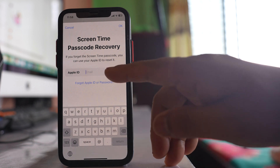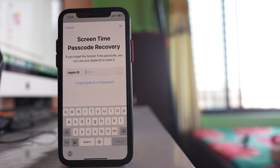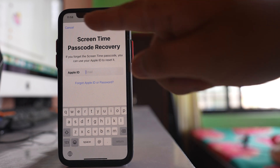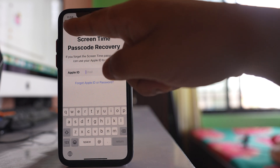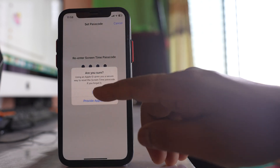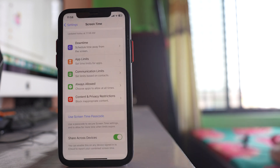Here you have to enter your Apple ID. This Apple ID will be used to reset the Screen Time passcode in case you forget it. Since I won't forget it, I will select 'Cancel' and then 'Skip.'